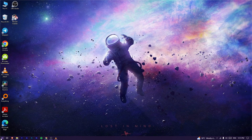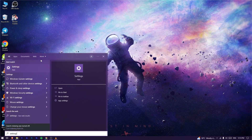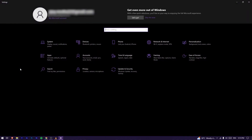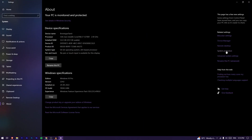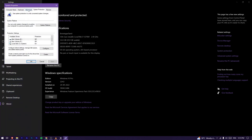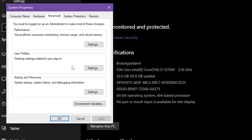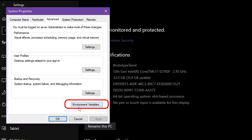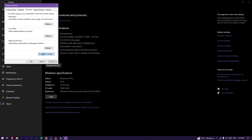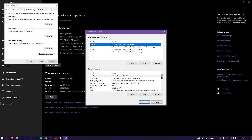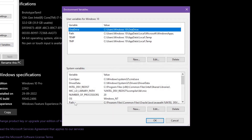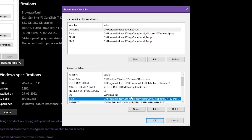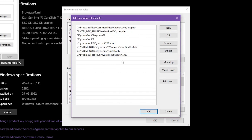Click the Start button and search for Settings. Open Settings and select the System option. Select About, then select Advanced System Properties. Open the Advanced option and select Environment Variables.